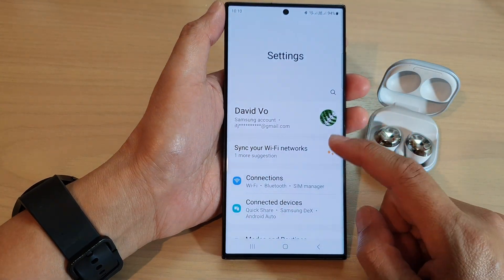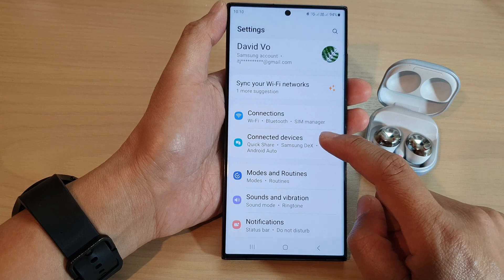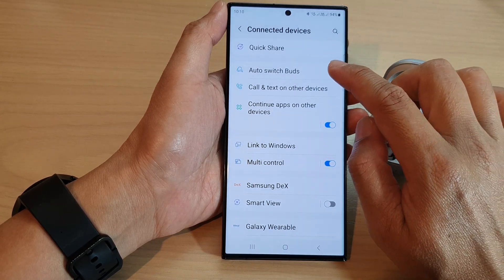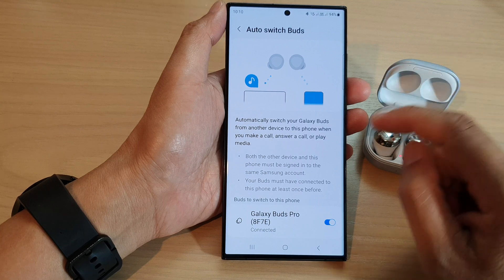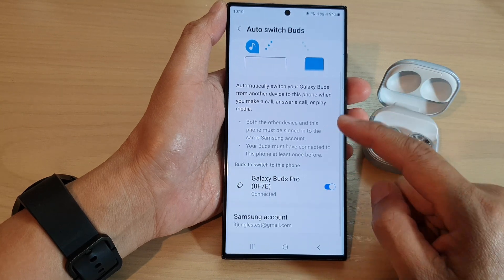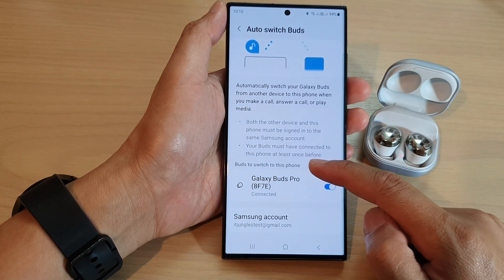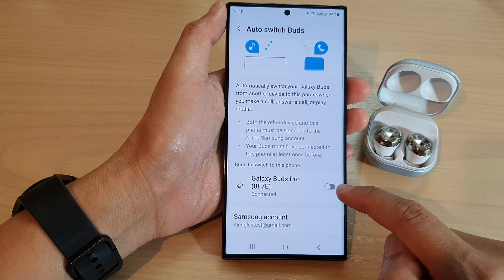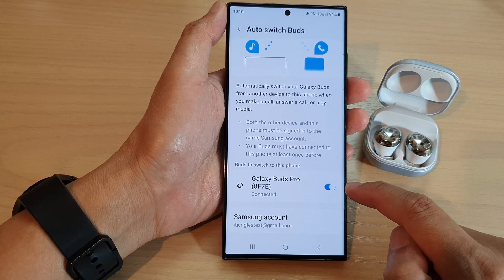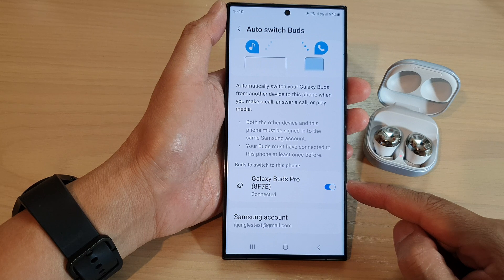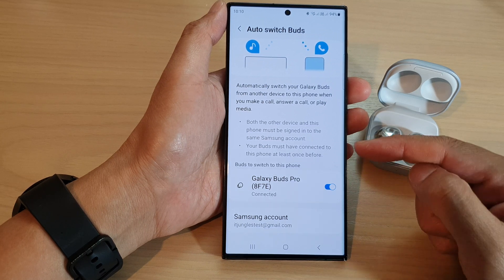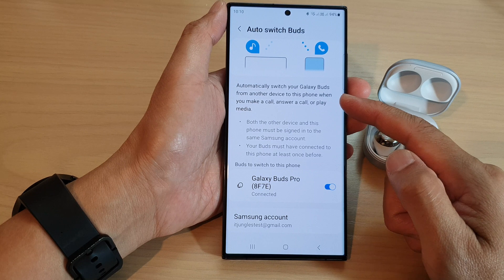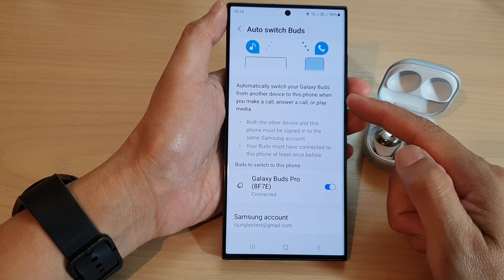In settings, go down and tap on connected devices, then tap on auto switch buds. Next, go down to the buds to switch to this phone and tap on the toggle button to turn it on or off.